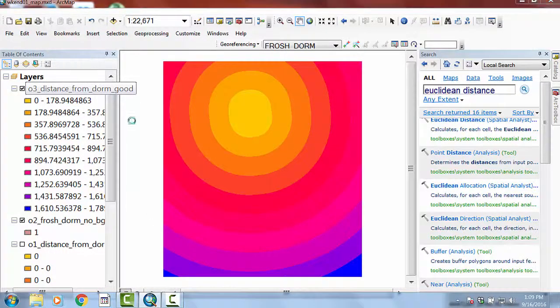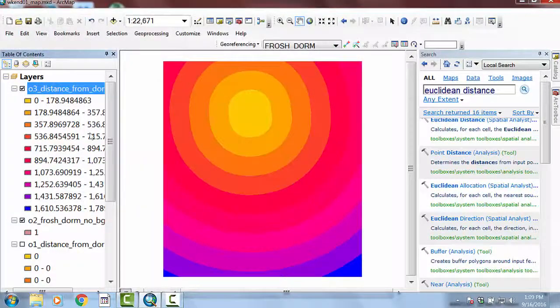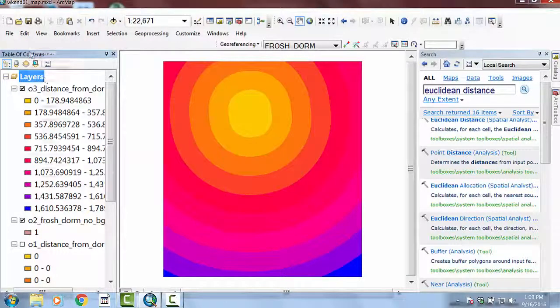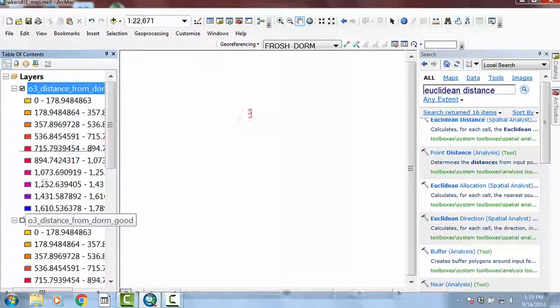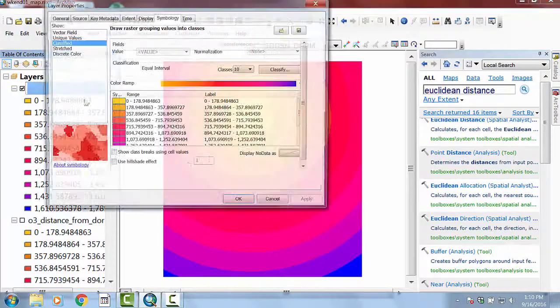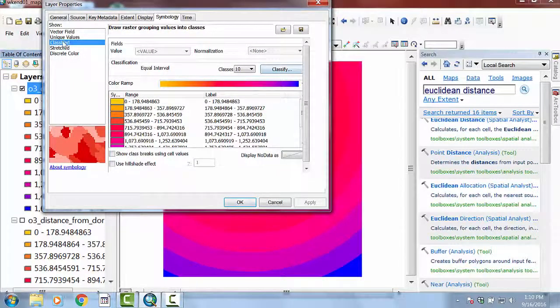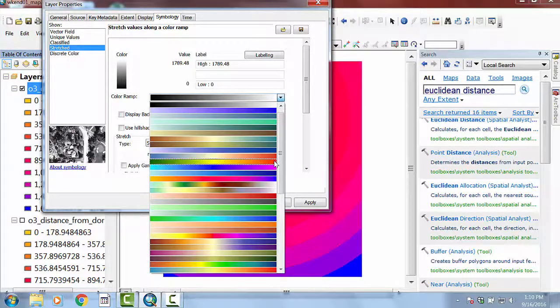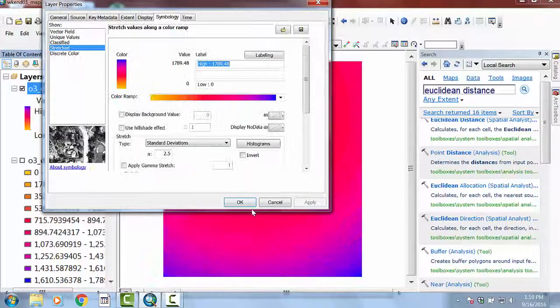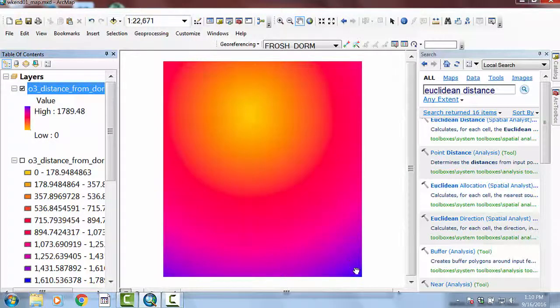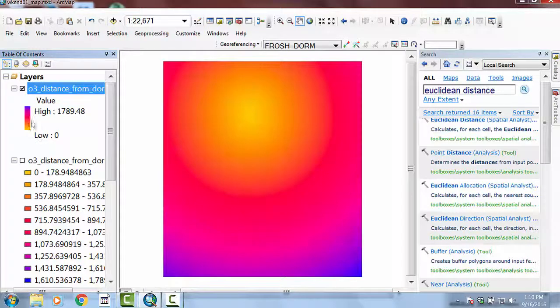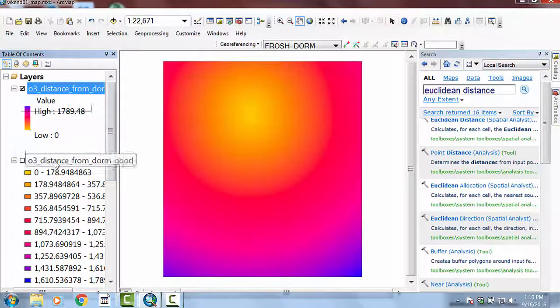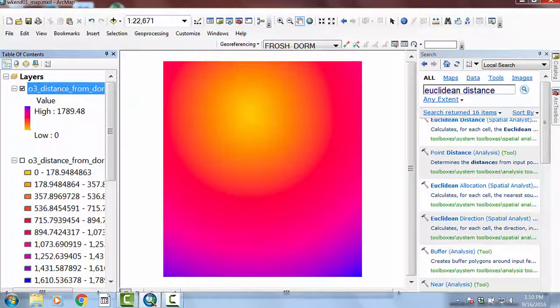And the alternative way of looking at it is to, I'm going to copy this layer. And then I'm going to go ahead and paste the layer back in there. And so now if I double click on this and I go to stretched and go to some colorful palette, and say okay. So these are showing you that these are continuously varying values as you move away from the dorm. And just notice the last thing here is that I just copied and pasted this layer into my table of contents.